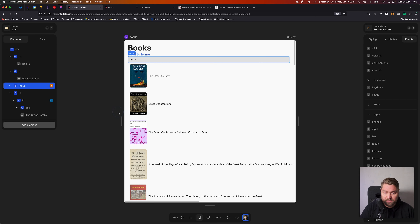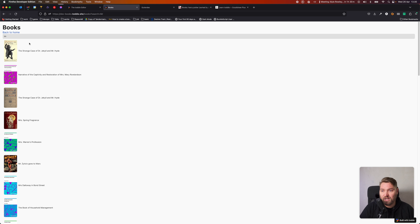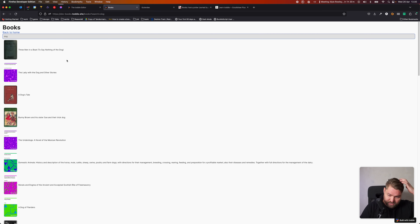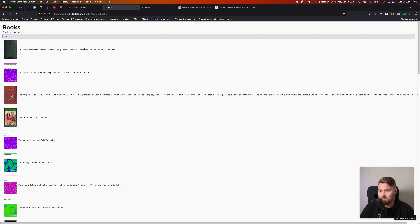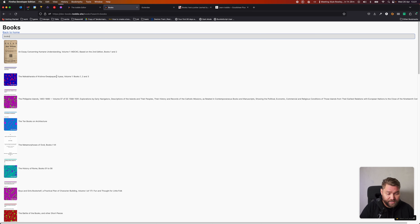Let's go and test this on our website. We'll refresh, and we should get our very large input. Let's search for 'dog' — it takes a little while since the API can be a bit slow. We can see the search query param updates in the URL as we search. So this allows us to have a page that's interactive and dynamic, but it also persists its state to the URL so we can share it with other people.